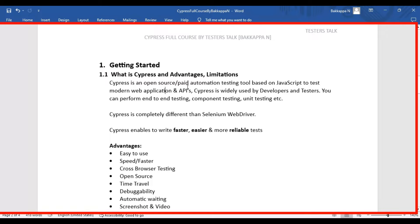Using Cypress, you can test APIs as well. Cypress is widely used by both developers and testers, and you can perform end-to-end testing, component testing, and unit testing with it. Cypress is completely different from Selenium WebDriver — Cypress is a tool whereas Selenium WebDriver is an API. You can create tests faster, easier, and more reliably using Cypress.